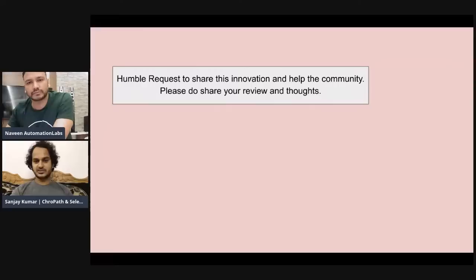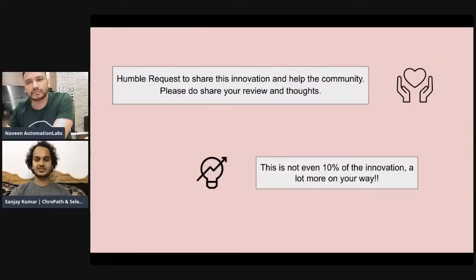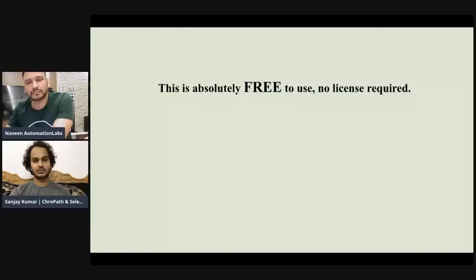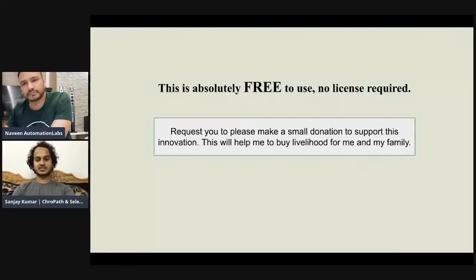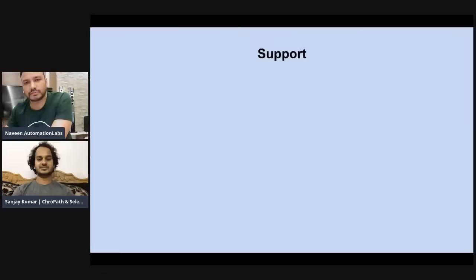Please share about Selectors Hub and add your review and thoughts. If you have any comments, feel free to reach out. As I mentioned, what you've seen today is not even 10% of what's coming in the future. This is absolutely free to use — no license required. Please make a small donation to support this innovation and help me with my livelihood. I'm working full time on this product and running solely through donations. I would request all of you — the way you support Naveen Automation Labs — to also support Sanjay's work.